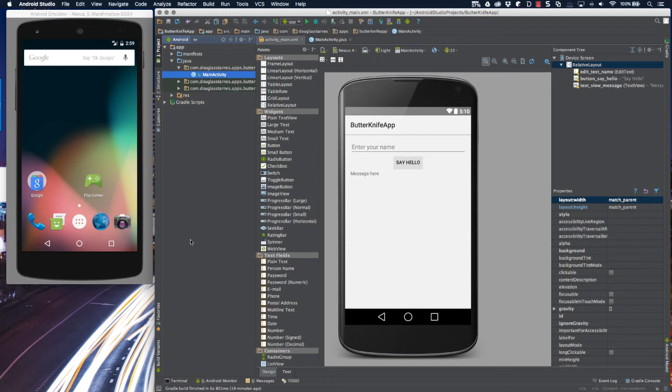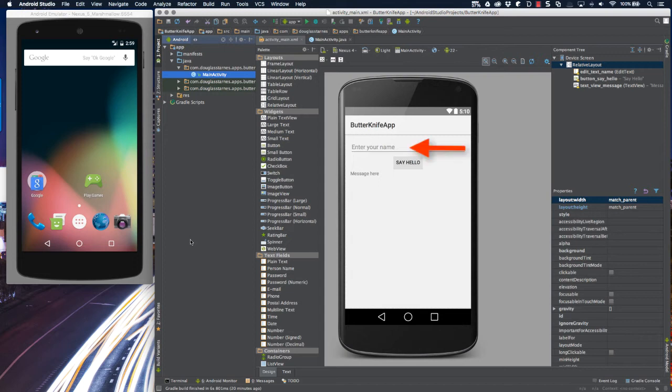I'm going to start off by showing a scenario that every Android developer has come up against. Here I have a layout file with the typical setup for a hello world type of application. The user enters their name into the edit text, presses the button, and the text view will greet them personally. We've all been there and done that before.